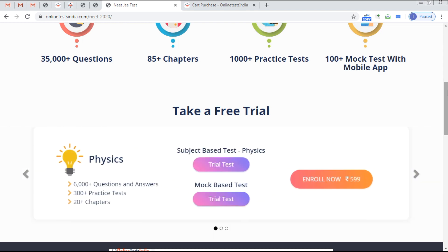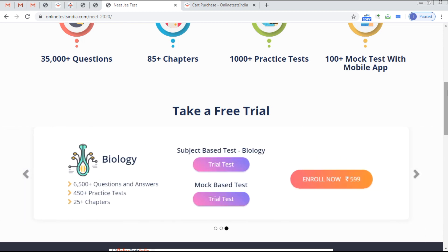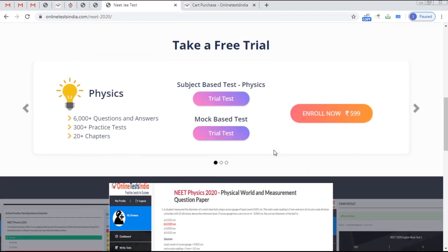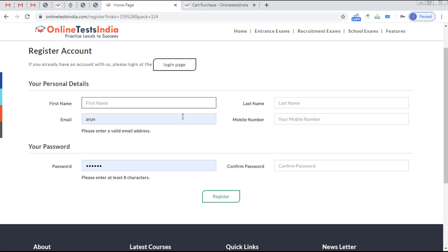Take a free trial — this section explains the trial pack details. We provide trial packs subject-wise: Physics, Chemistry, and Biology, and also a mock-based trial test. To access the trial, go to the subscription page, enter your first name, last name, email, and the other required details for activation.